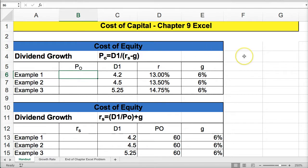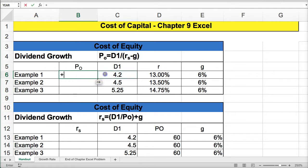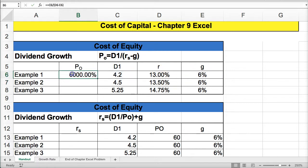The first one is the Cost of Equity using the Gordon Model. The basic Gordon Model is a valuation model for stock using dividend growth, where we have D1, the dividend in one year, the required rate of return, and the growth rate of the dividend. By putting this formula together — D1 divided by R minus G — we can calculate the stock price.